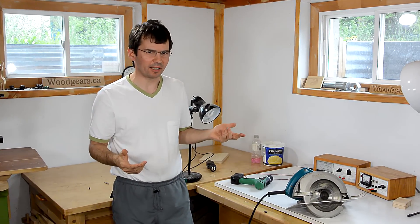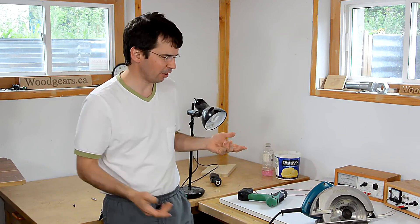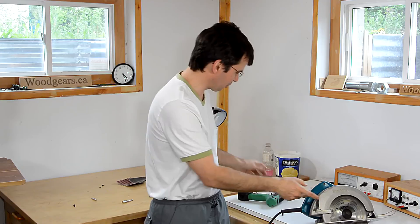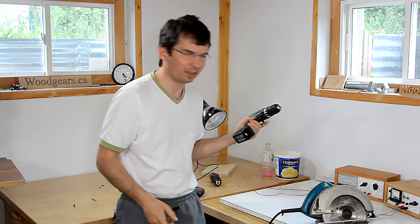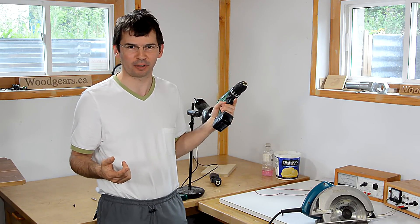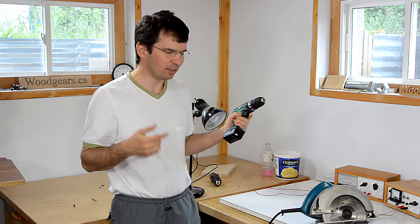Just about every handheld power tool, such as this circular saw or this drill, have got a DC or universal motor in them. In this video, I'll explain how they work.